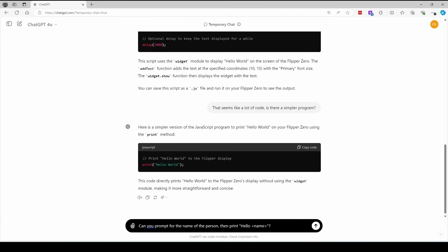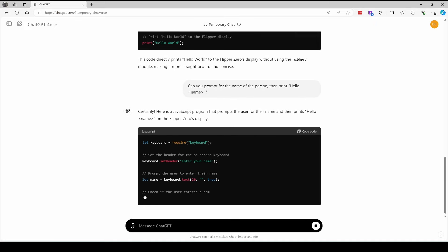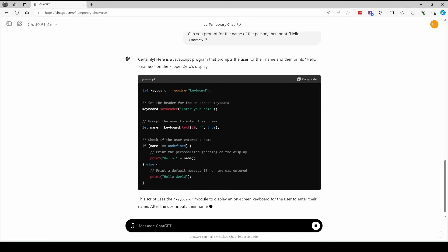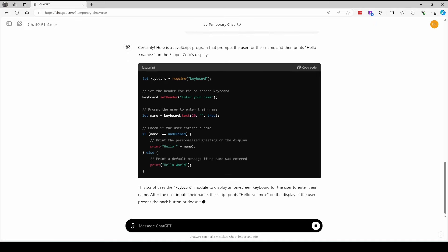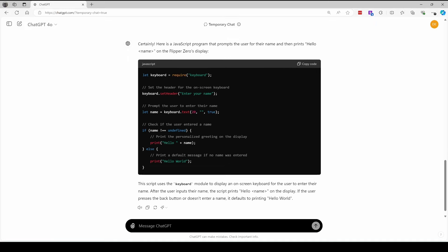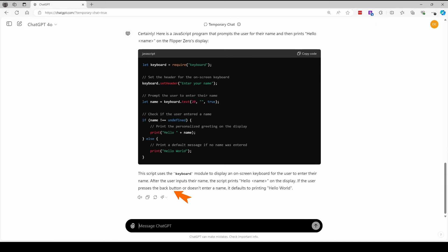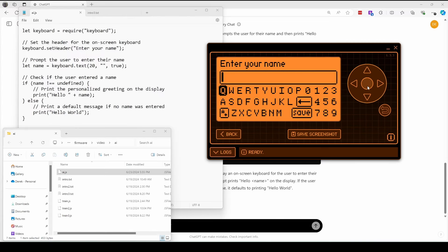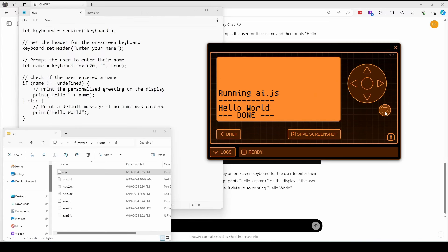Next we'll ask it to prompt for the name of the person and then print hello and their name. You can use the code it generates, but I also like to read the explanations. It says the back button will print hello world. We'll run our new script, and this time we'll press the back button. And there it is. Hello world.